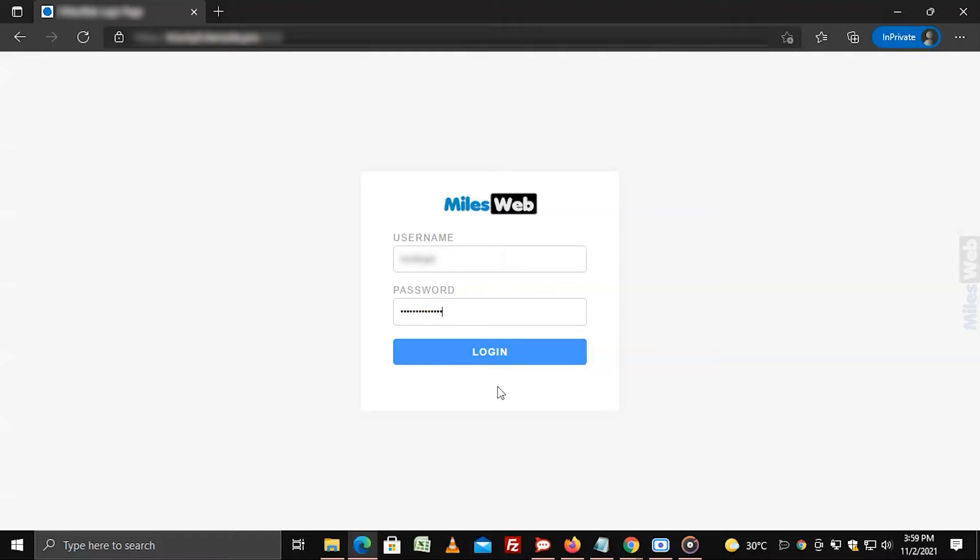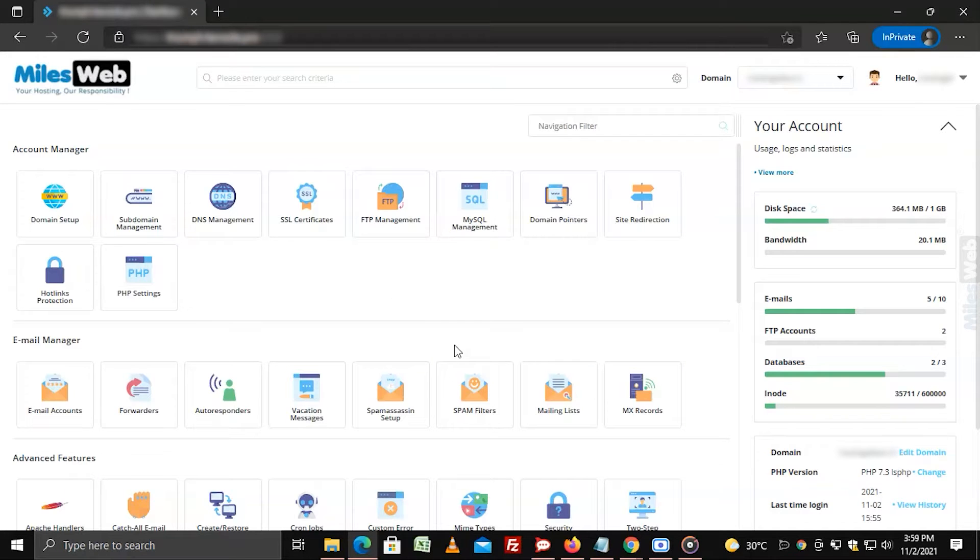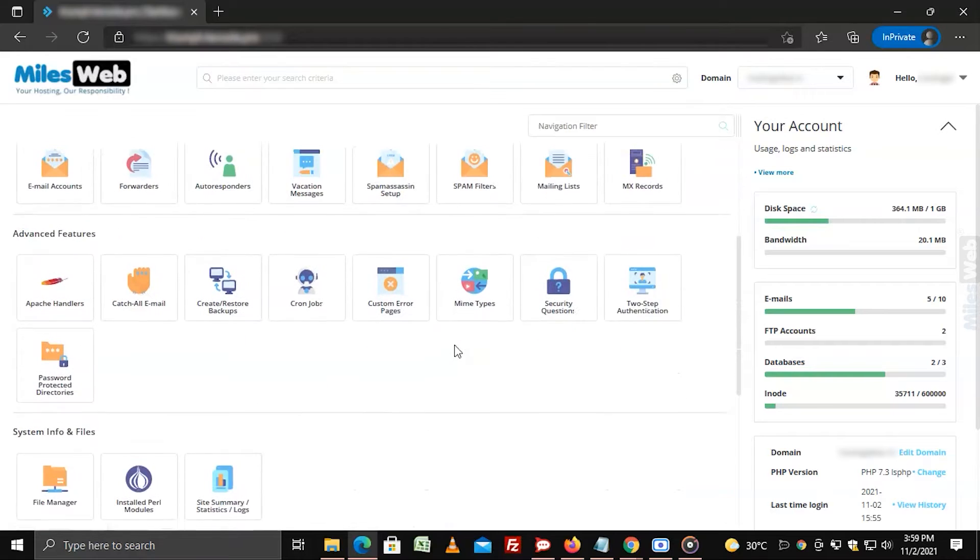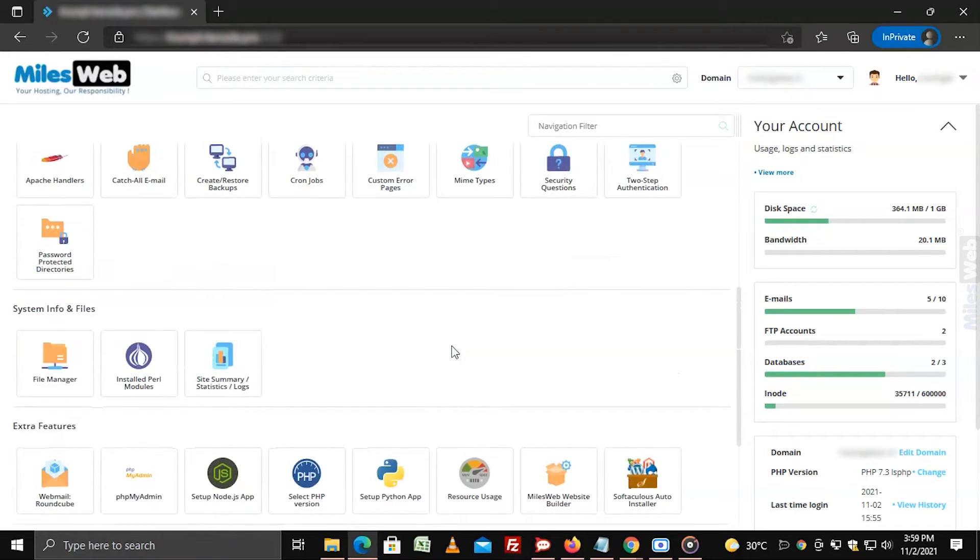To create or edit .htaccess file, login to DirectAdmin panel, go to system info and files section and click on file manager.